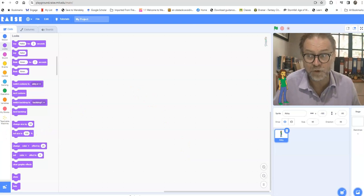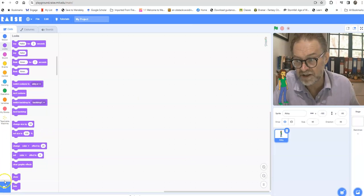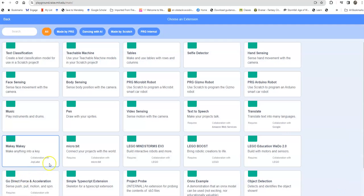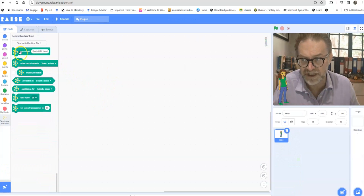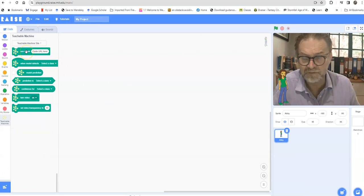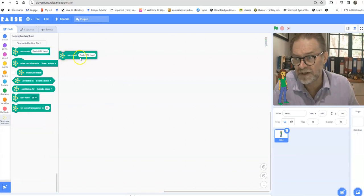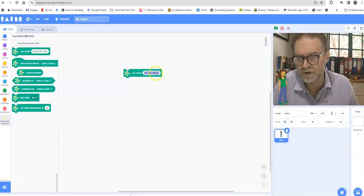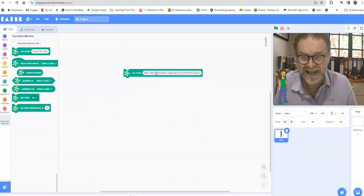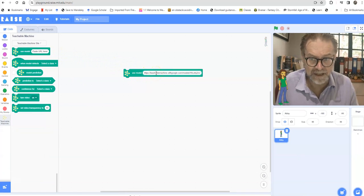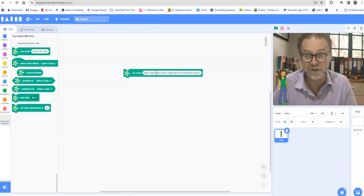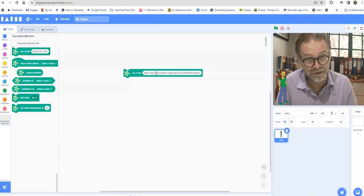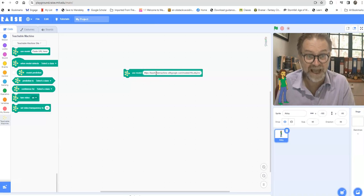So I'll provide you with the link to that, but that's the URL that you need to get into this version which has extension code for the Teachable Machine. So if you click at the bottom left hand corner here which says add extension and you find Teachable Machine and click on that, it gives you some code for Google Teachable Machine. If I just drag this one across it says use the model and then I just paste in the link that I got from Google Teachable Machine to my model.